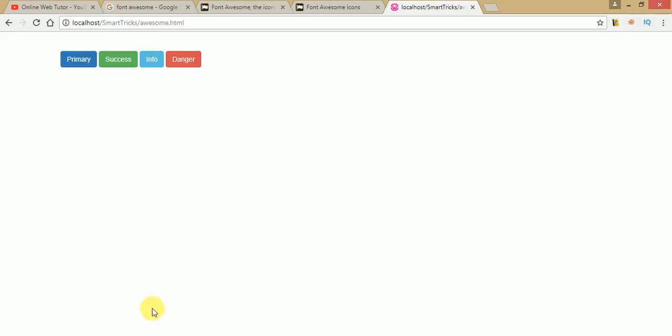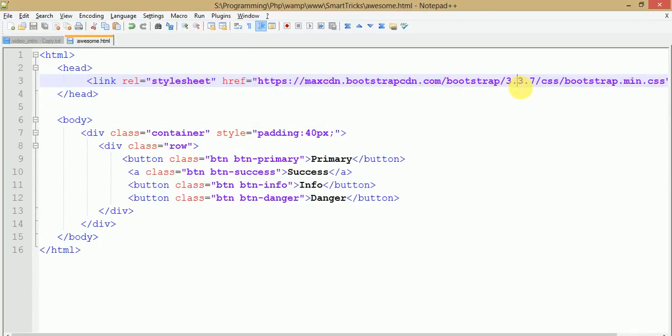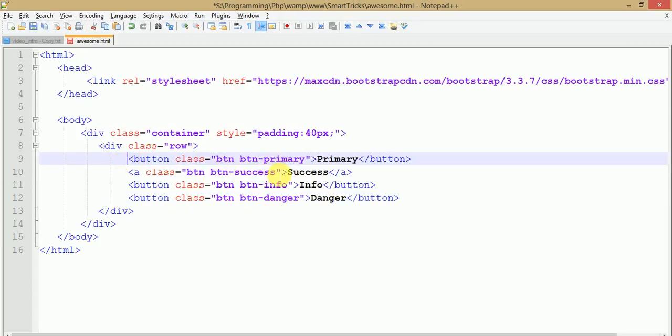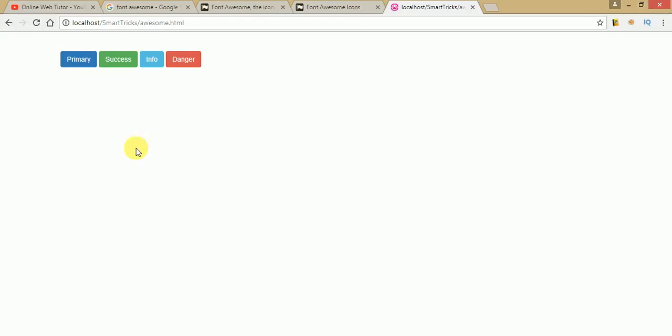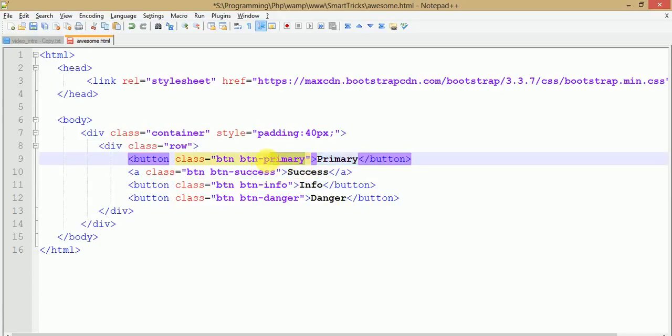All buttons are looking awesome and sweet. So we are going to make these buttons look like that. Let's close these two tabs. This is the HTML page we have written so far, where we simply used Bootstrap 3.3.7 with Primary, Success, Info, and Danger buttons using Bootstrap classes, which give them different colors.